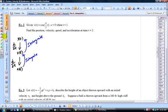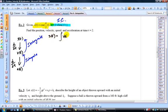Now we're given the velocity function — and look at this: when S equals zero at T equals one. That's an initial condition. S equals zero means the position is zero at T equals one. The problem asks us to find the position, velocity, speed, and acceleration at time equals two. So we need to integrate the velocity function to find S of T. S of T equals the integral of V of T dT, which is the integral of cosine of pi-halves T, dT.